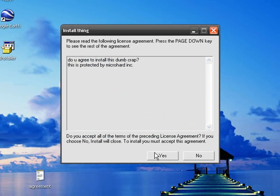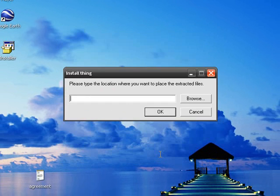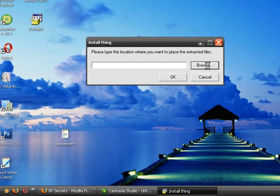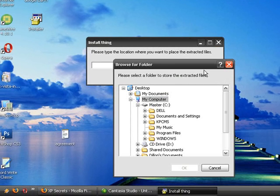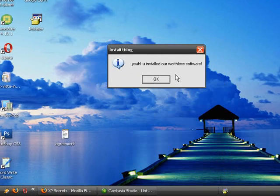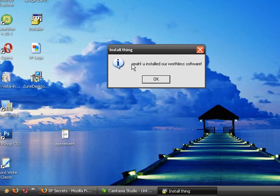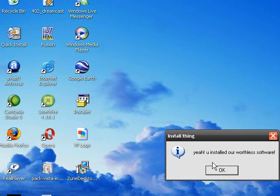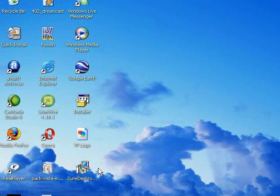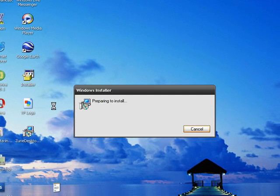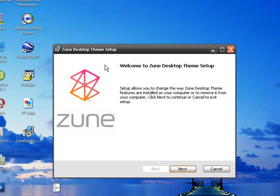To install, you must accept, so we'll click Yes. Now you say where you wish to install the package. We'll just put it on the desktop. And then hit OK. And then it'll unzip it. And there's your stuff. And it says, yeah, you installed this worthless software.